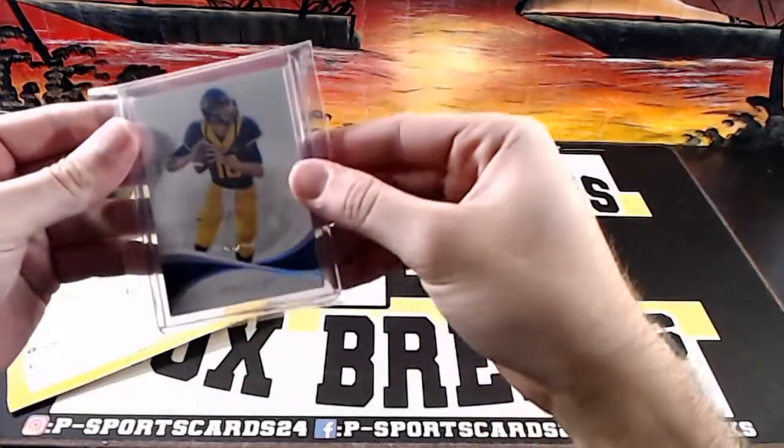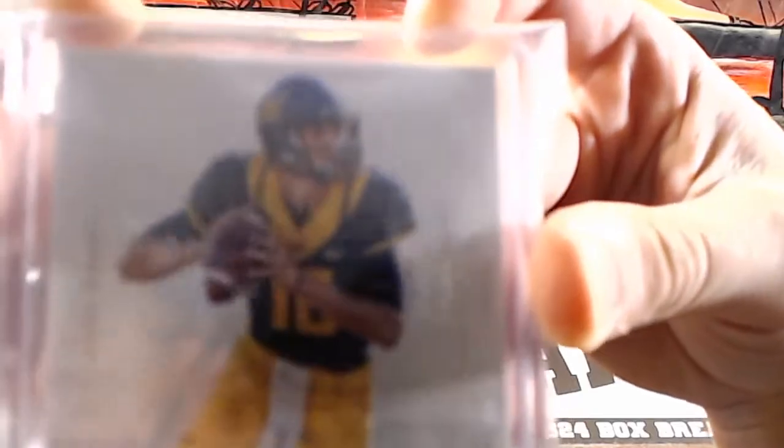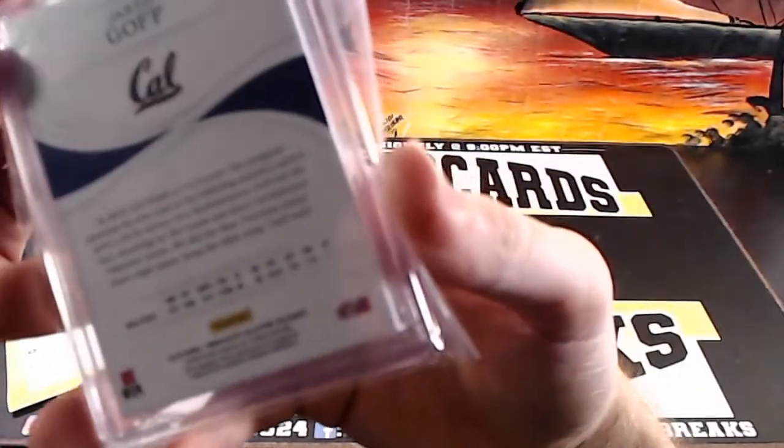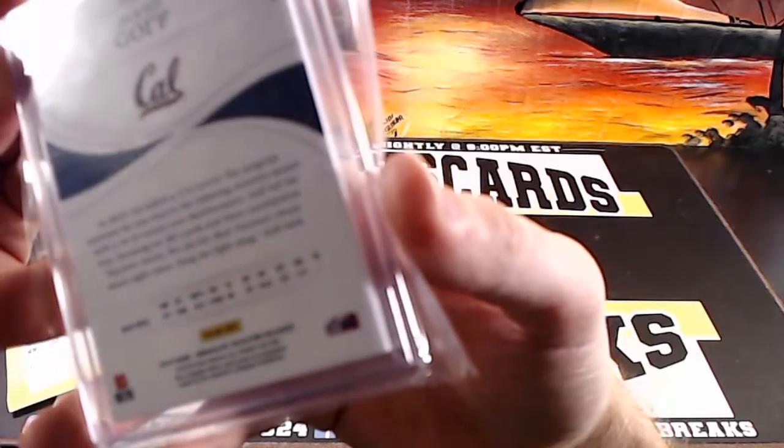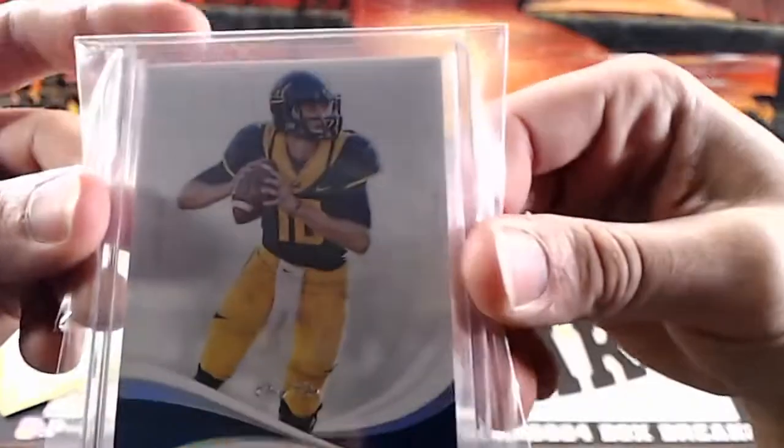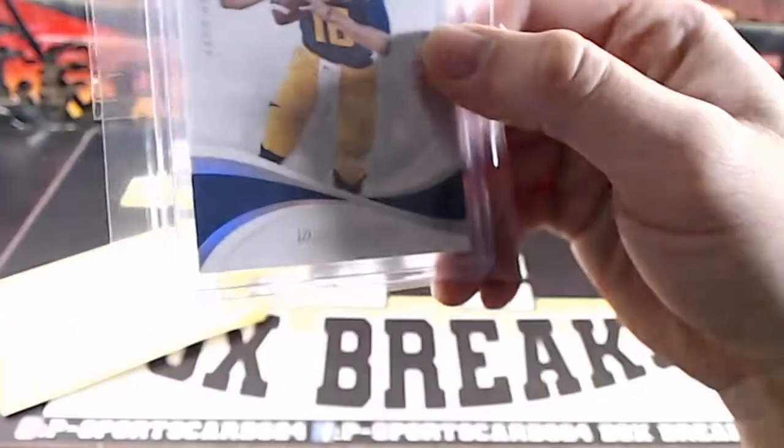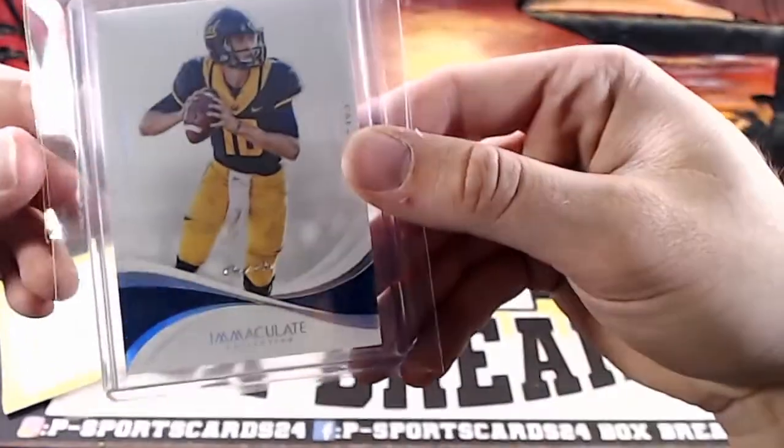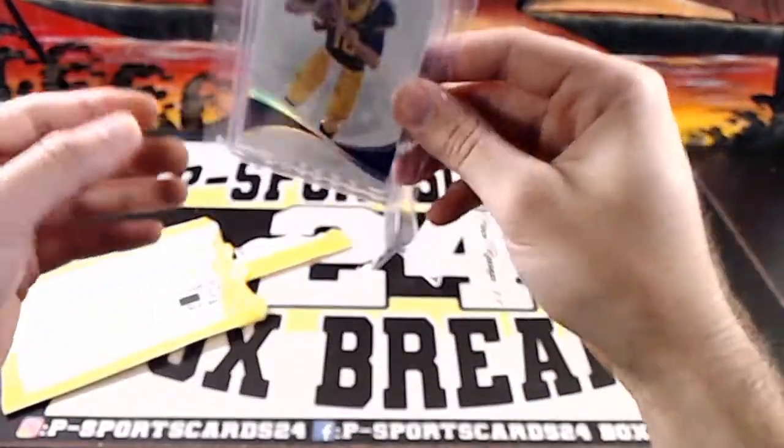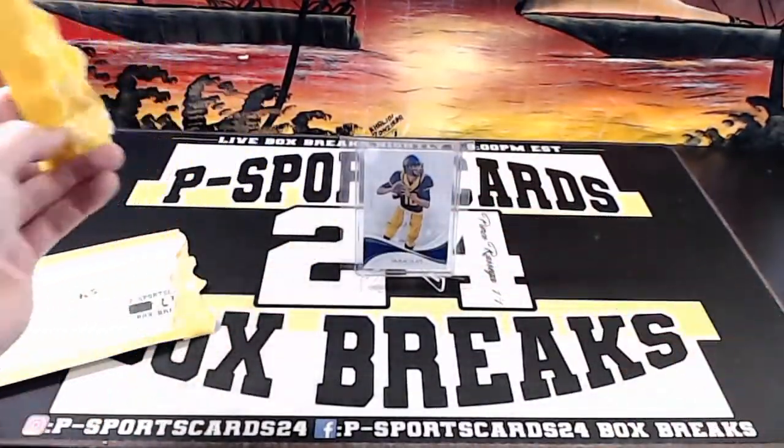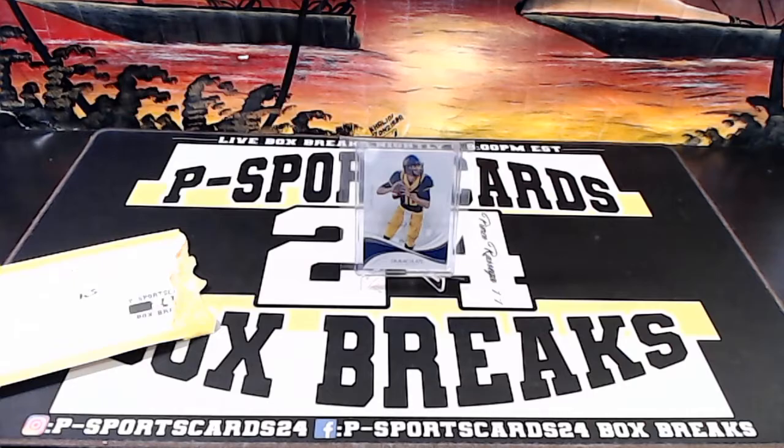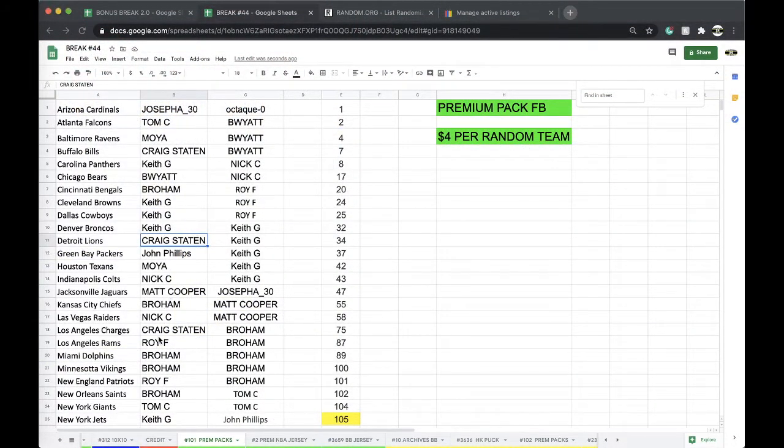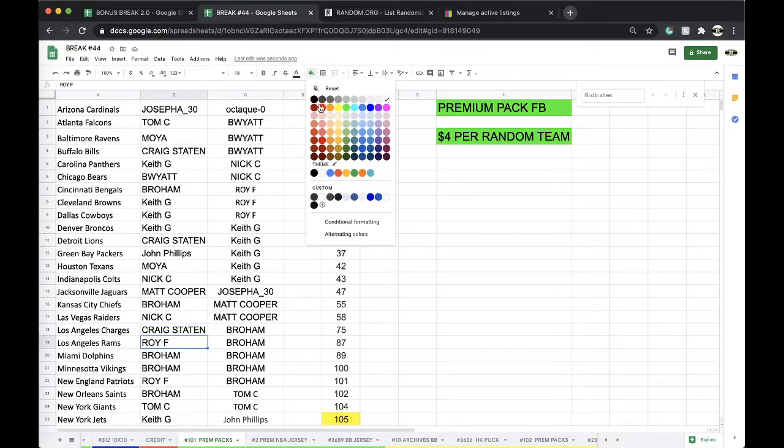Alright, it is a Jared Goff one of one! One of one Jared Goff from Immaculate for the Rams. Very nice. Jared Goff one of one Immaculate, good stuff. Los Angeles Rams, that's going to Roy. Alright Roy!